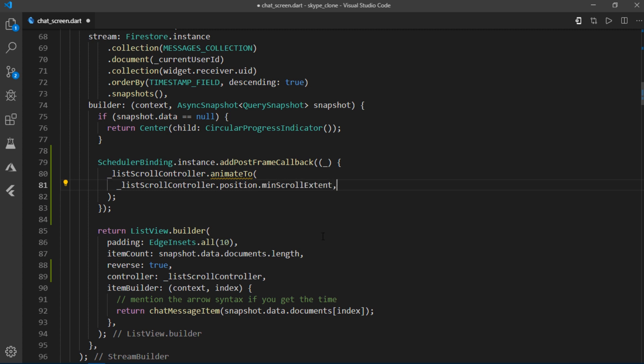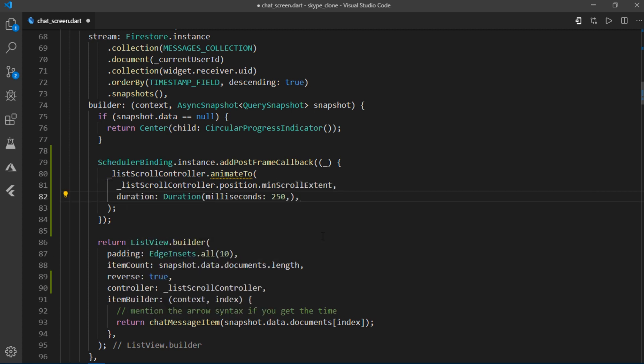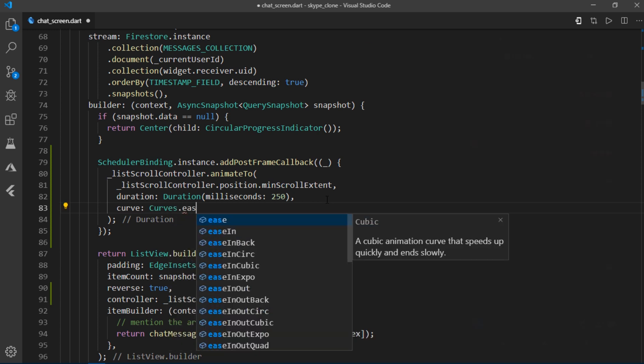Then I'll specify a duration and set the curve to curves dot ease out.